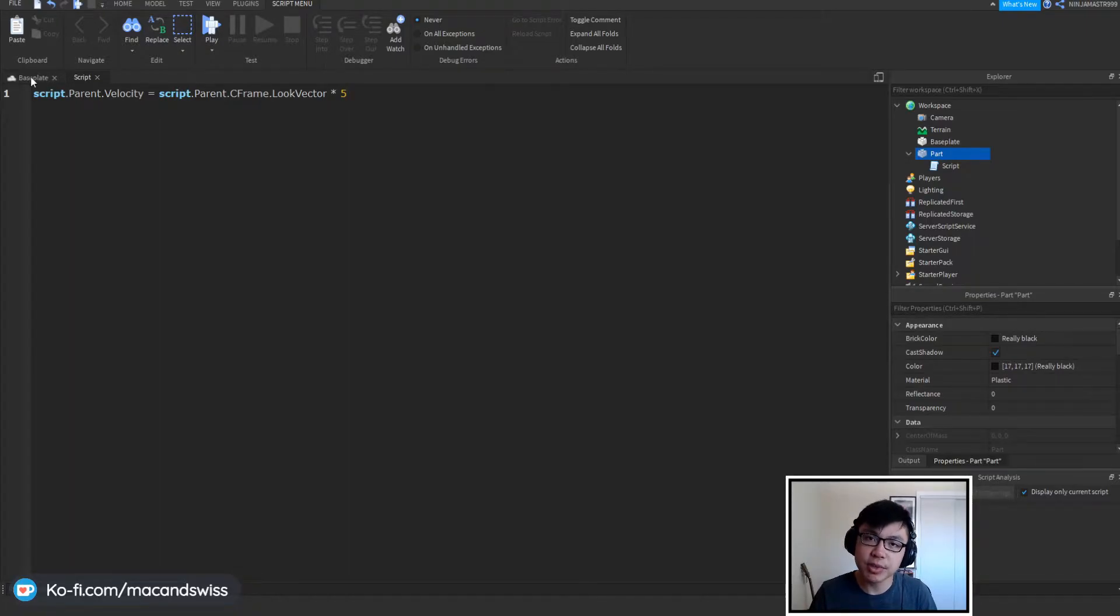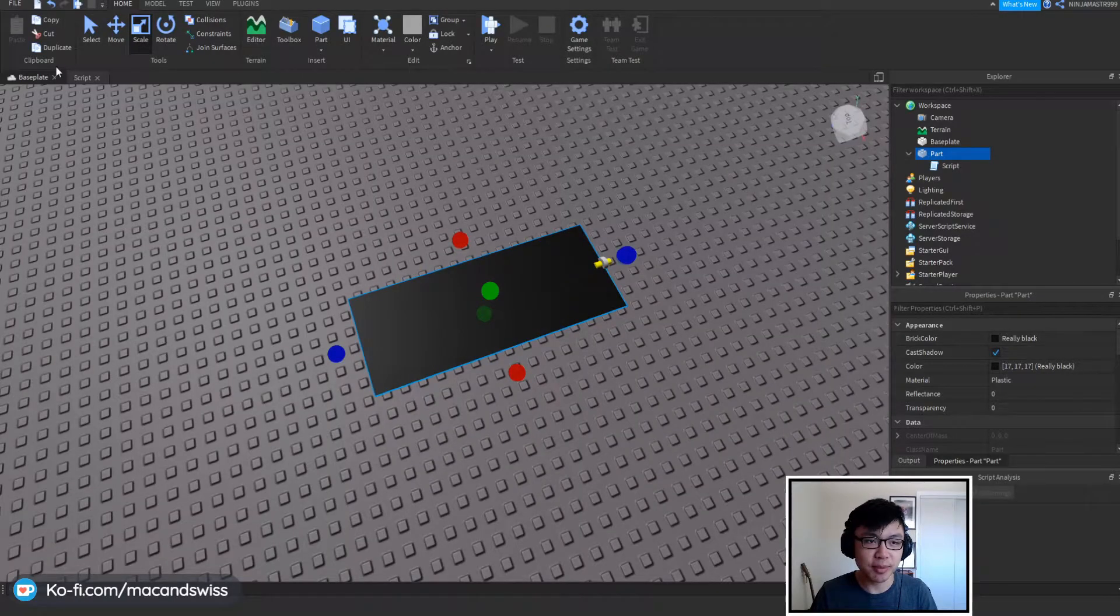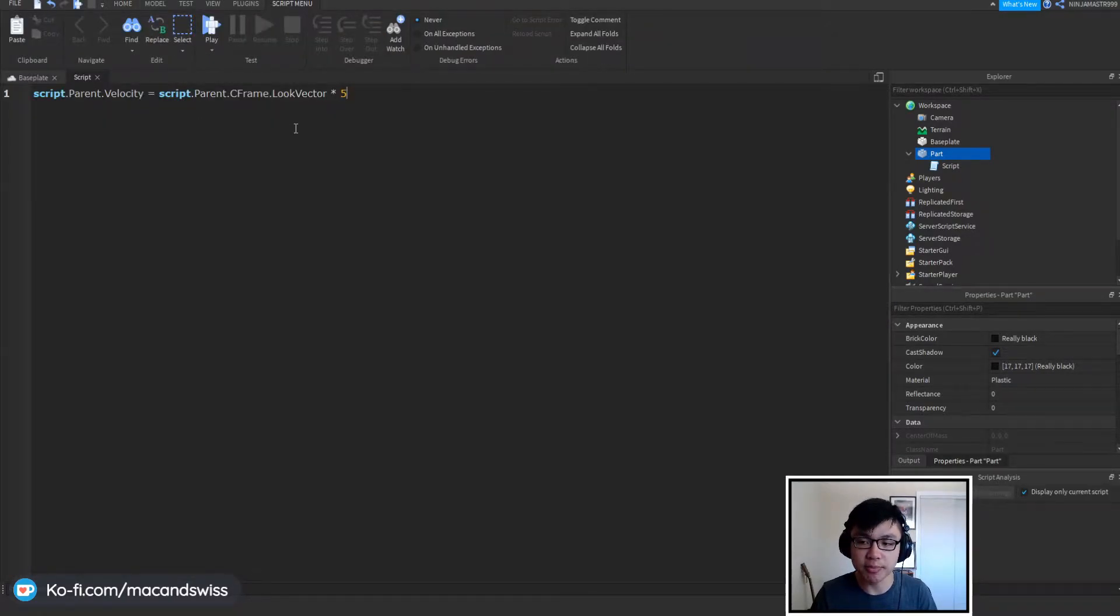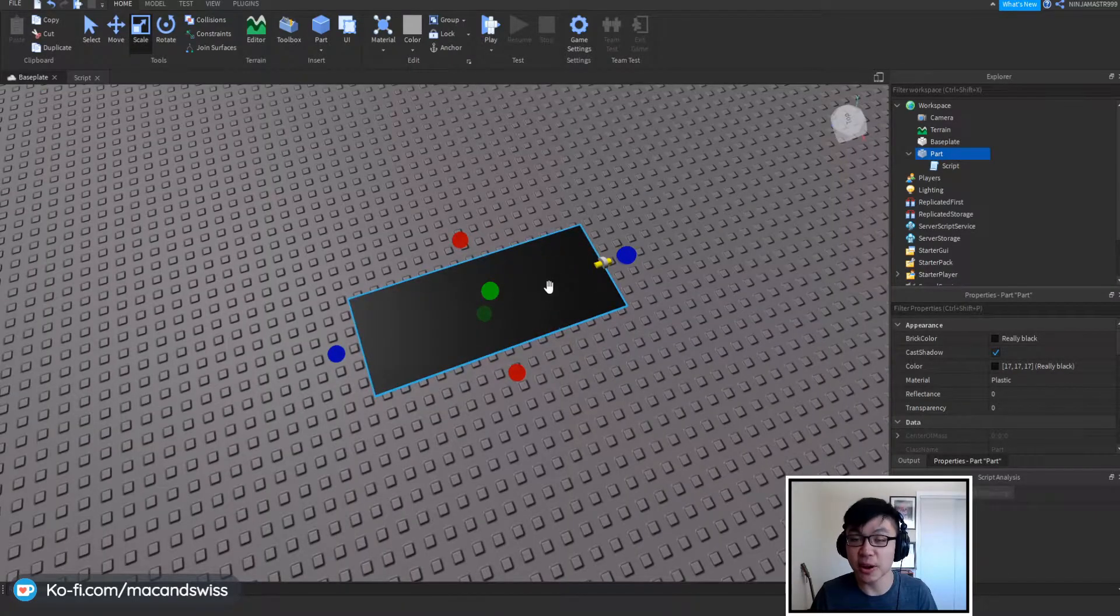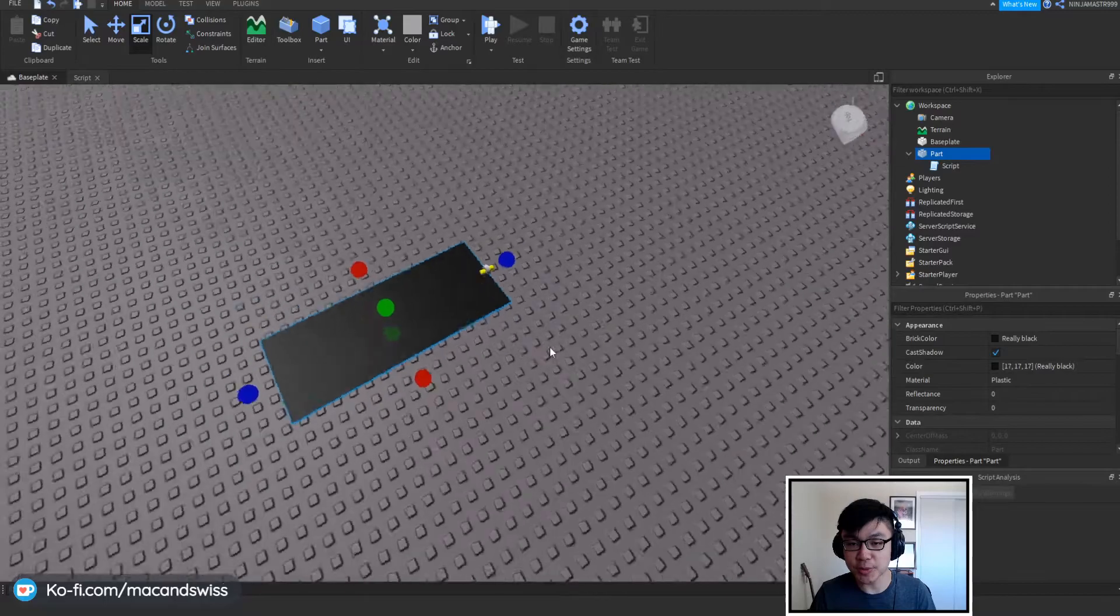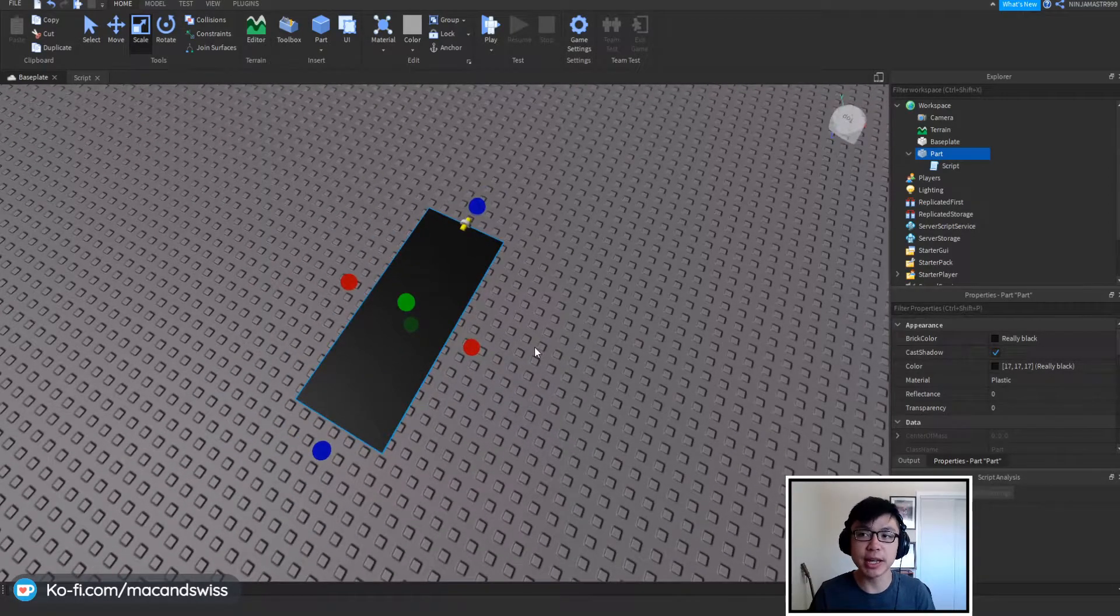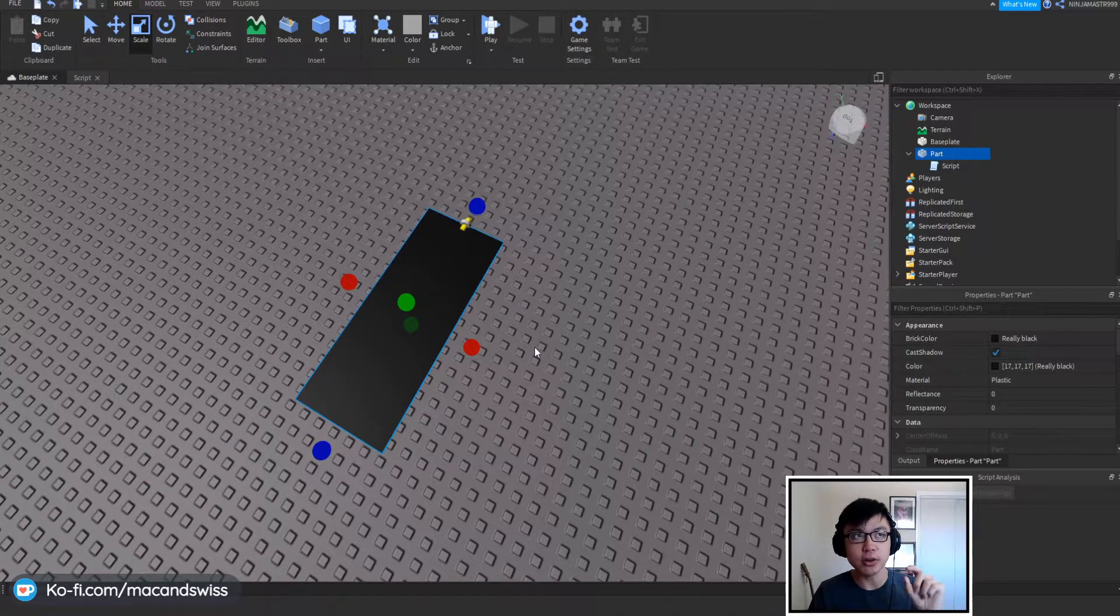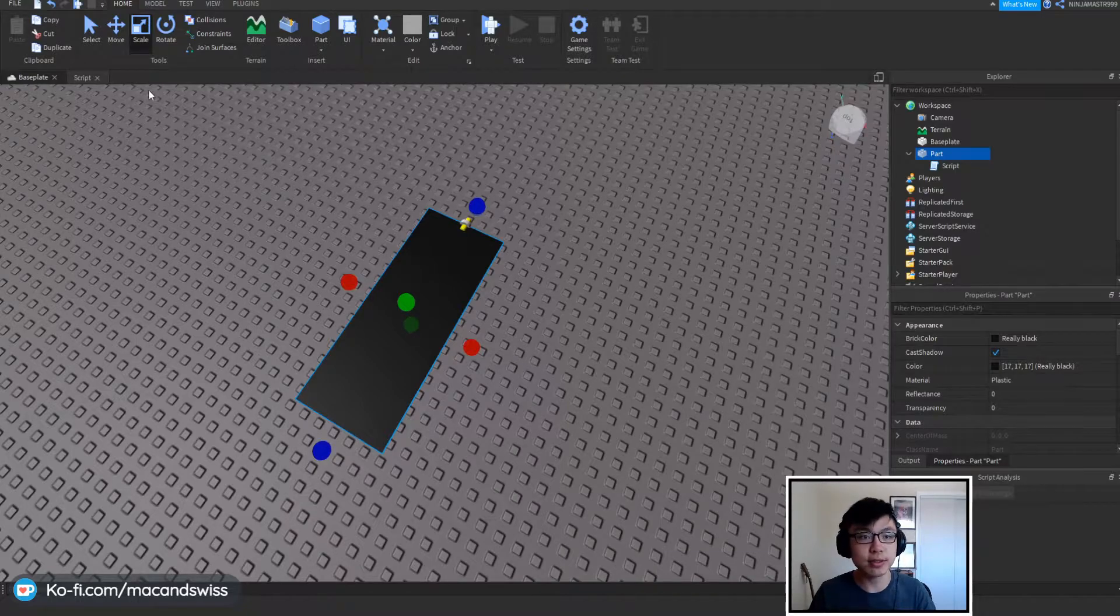And to put it very simply, the look vector is a vector three value, which has the direction that the front or the part is facing in. And I don't know particularly which one this is, but it'll always be one or negative one and two zeros.